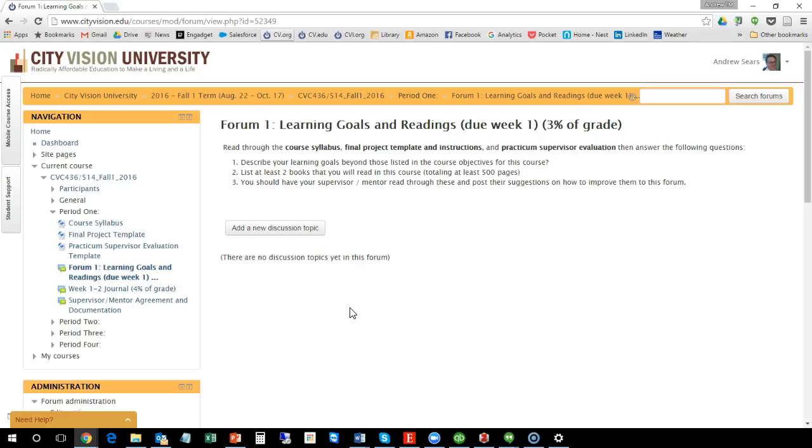Because of the nature of the course, which covers both spiritual development and professional development, it's going to help to have that person be a Christian. If you're in a non-Christian environment, then you might see if you could find a Christian who could be your mentor through this. It needs to be someone who might be a little farther along in your field and possibly spiritually for you too.